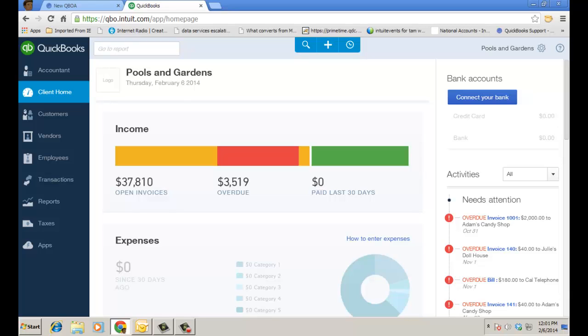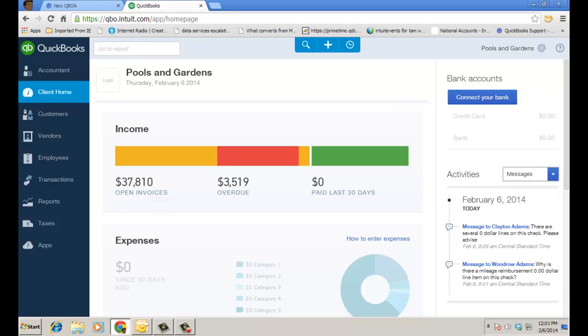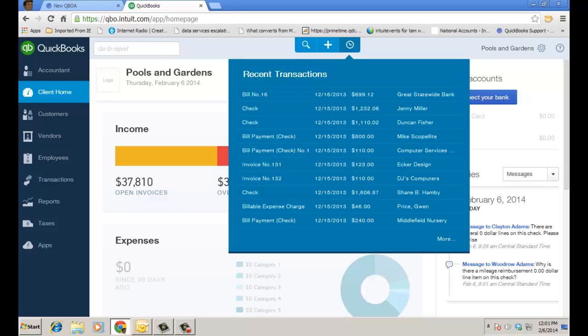So first off, you'll see messages in the activity feed. I've already actually been talking back and forth with Woodrow regarding some information but I'm going to go to a recent transaction first and I'll go to this check for Shane Hamby.